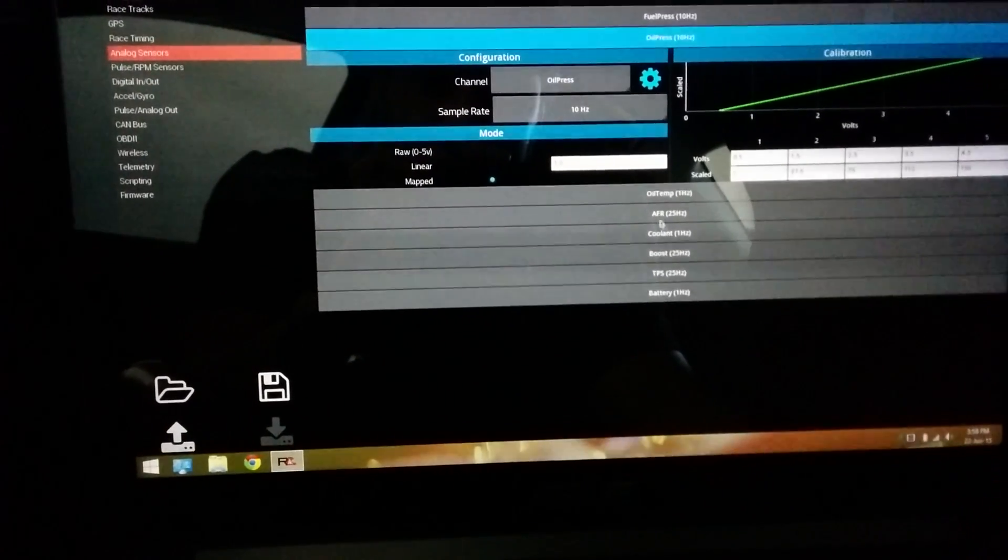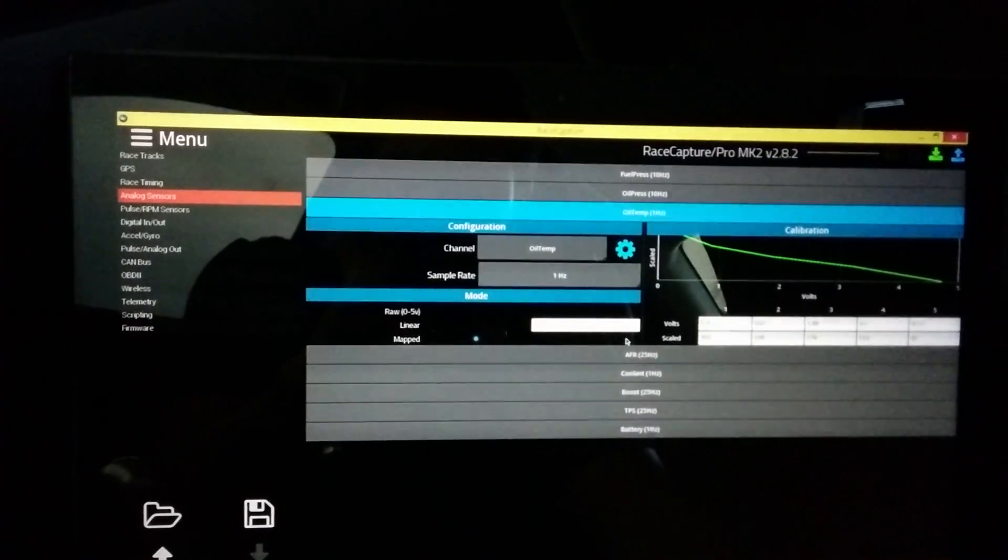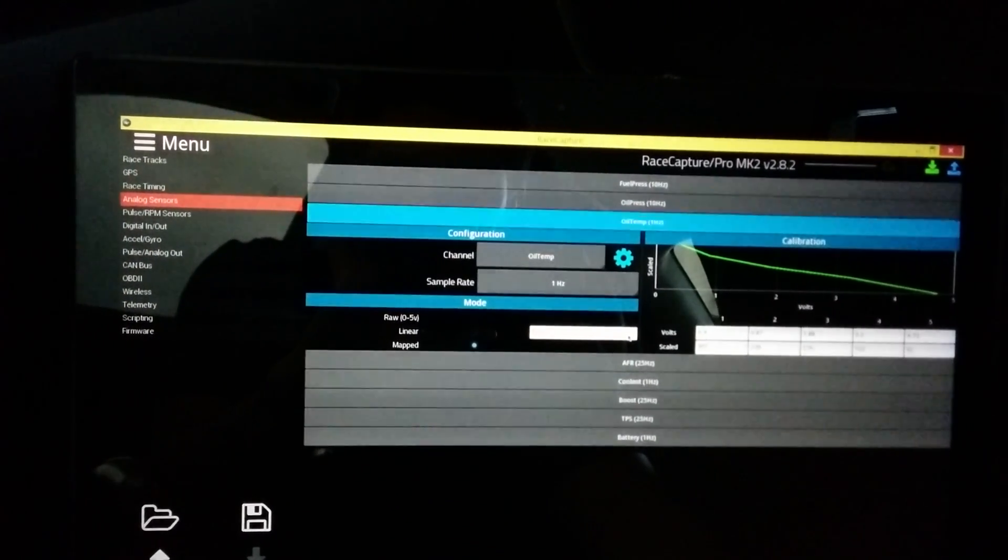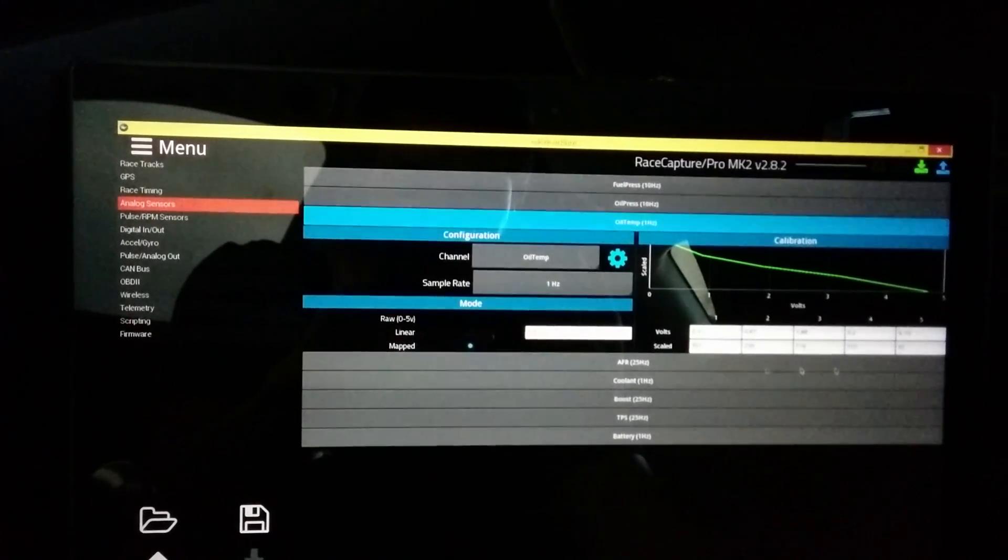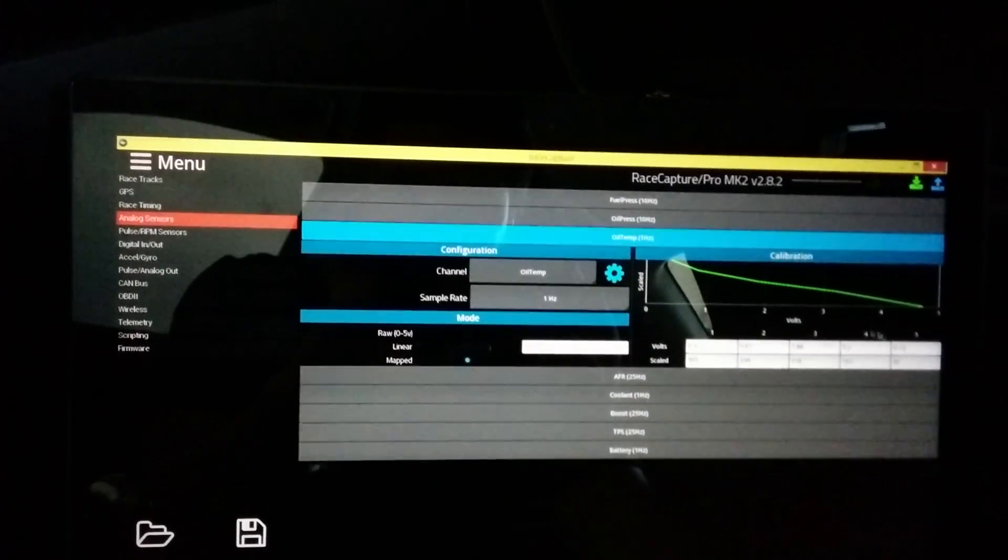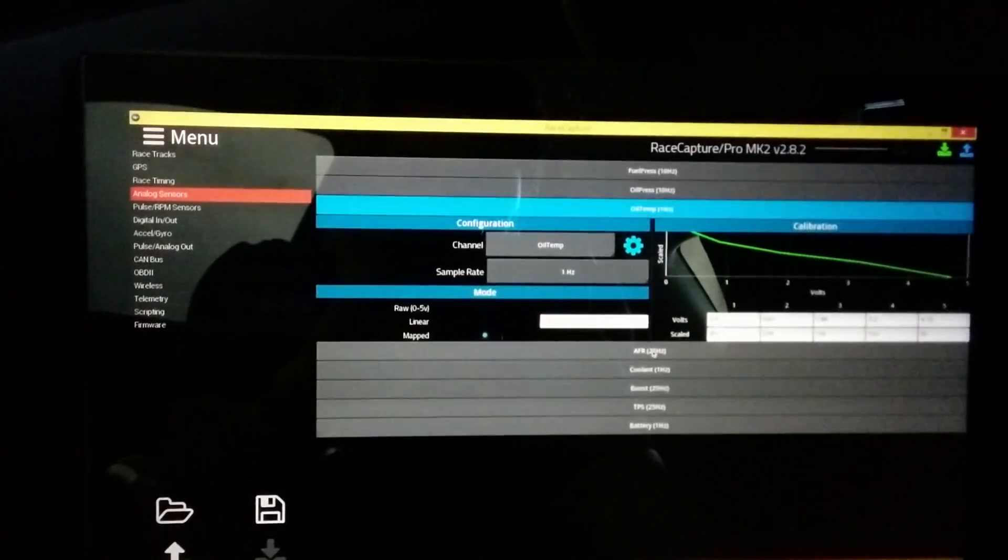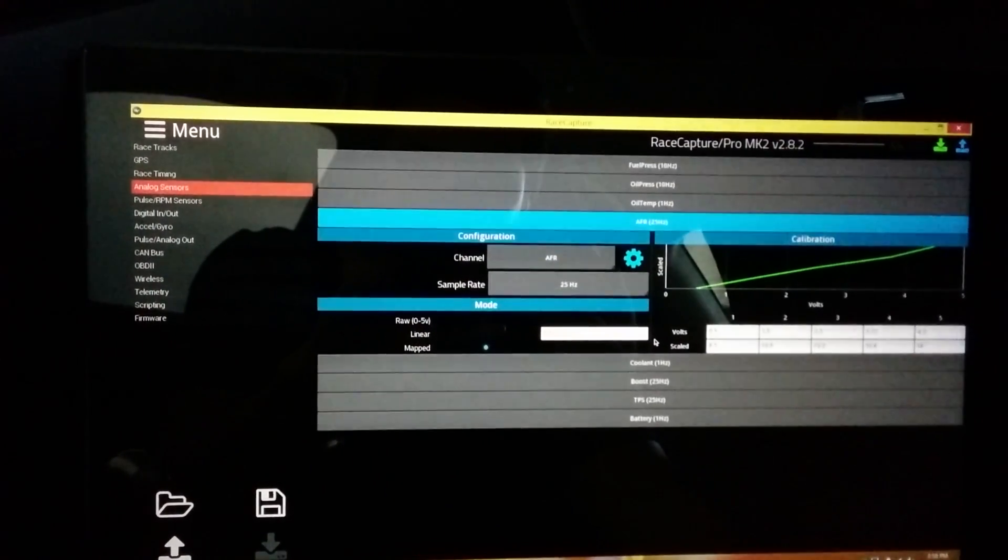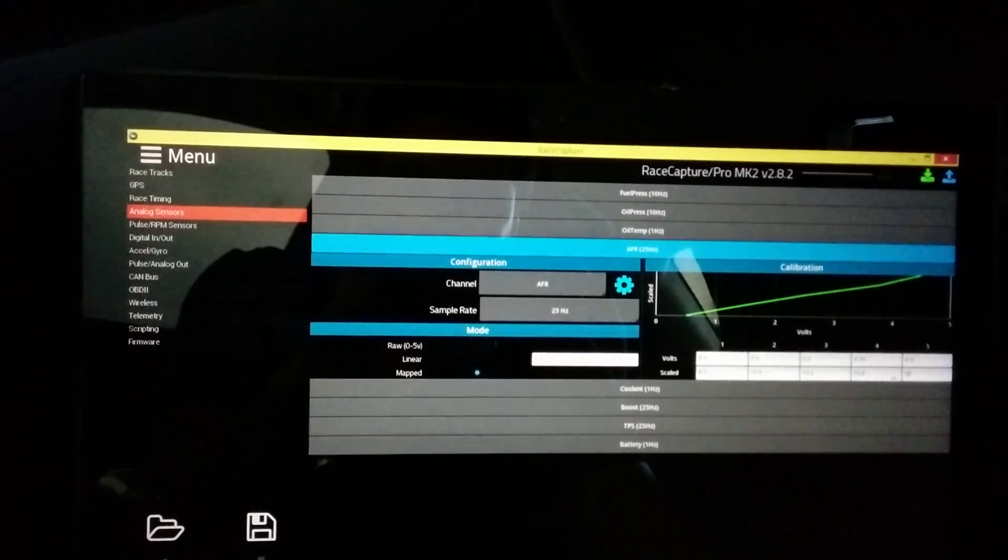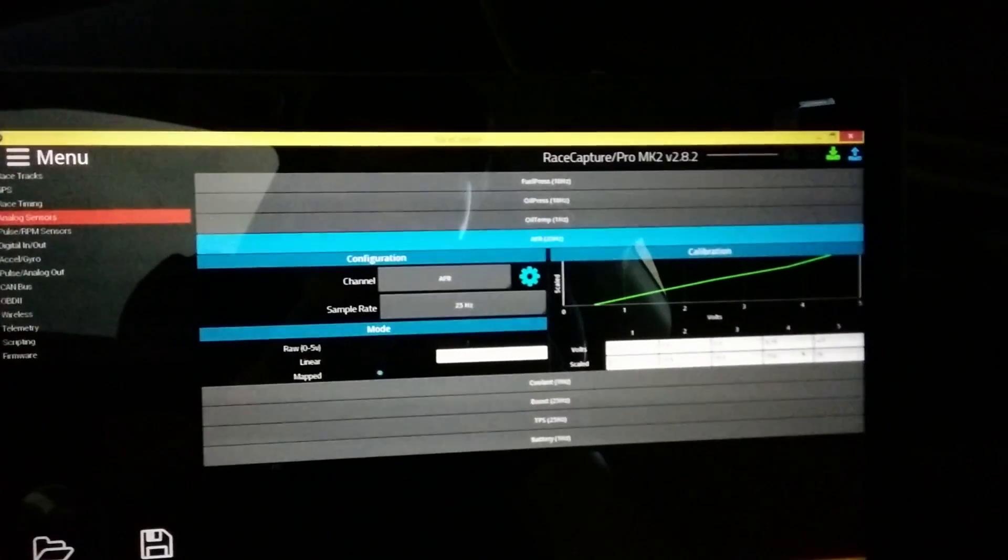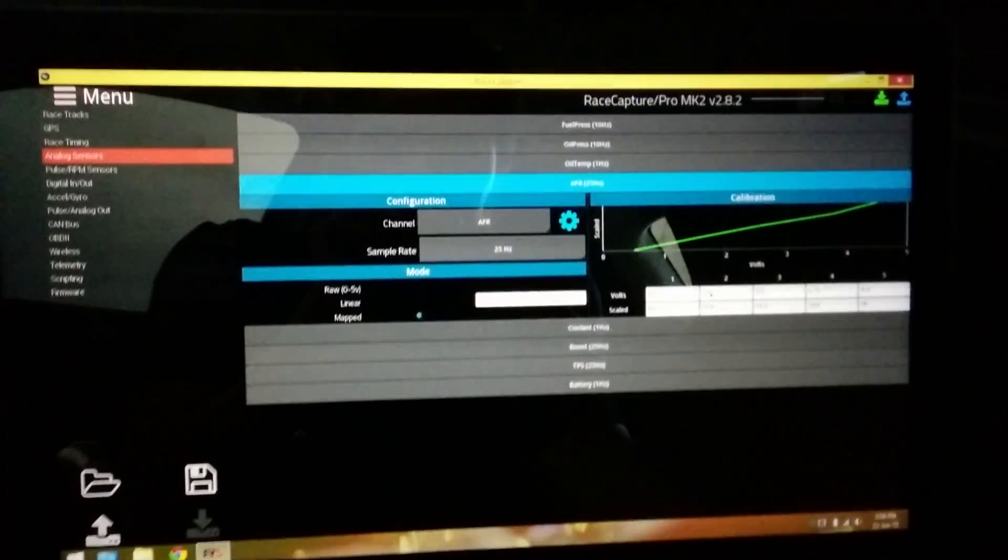And then same thing with oil temperature. This one is actually an AEM temperature gauge and the scaling values were available from Autosport Labs because they've used this sensor multiple times. AFR I used the scaling that came with the AMX Wi-Fi unit and I just tapped off the 5 volt output.